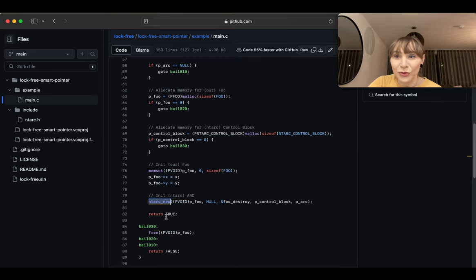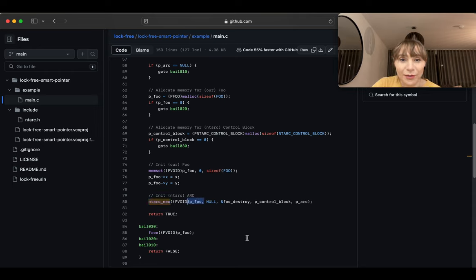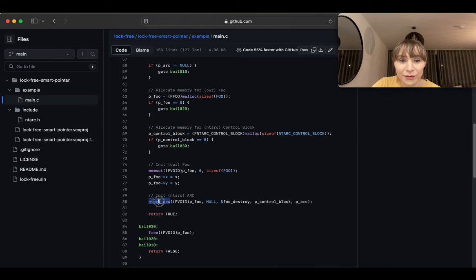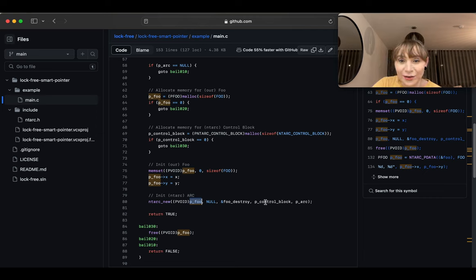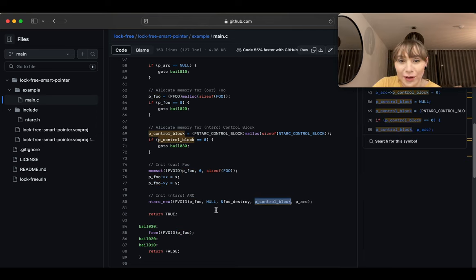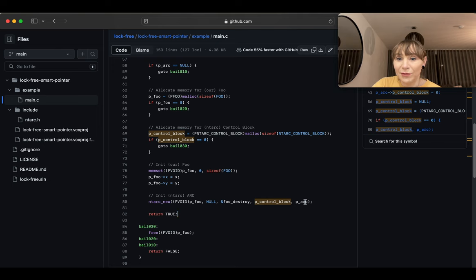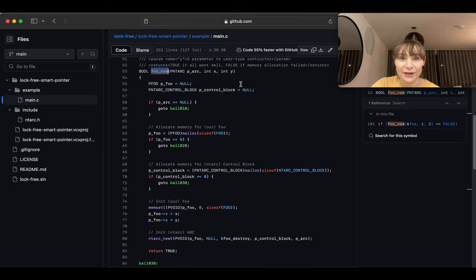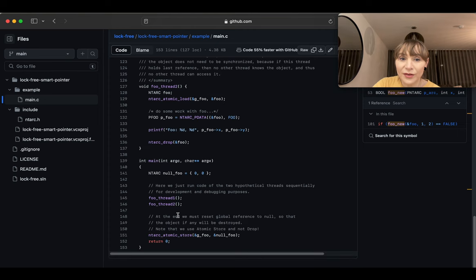Then there's `nt_arc_new` — the actual make_shared equivalent. We already have the `foo` created and the control block allocated. The control block needs a destruction function. This function initializes the shared pointer with this control block and its data, sets reference count to one, and the result is placed in `p_r` — the pointer to the variable that will receive our shared pointer.